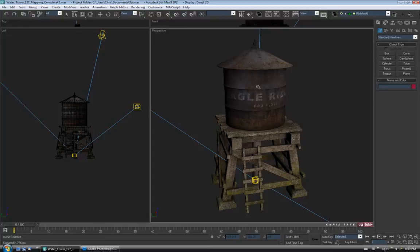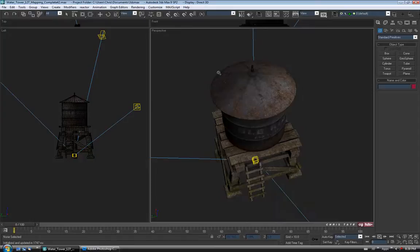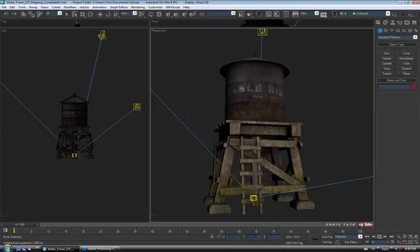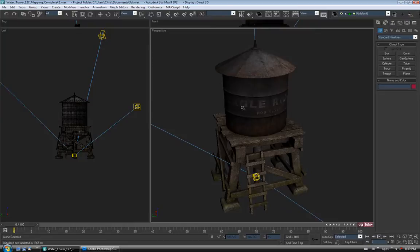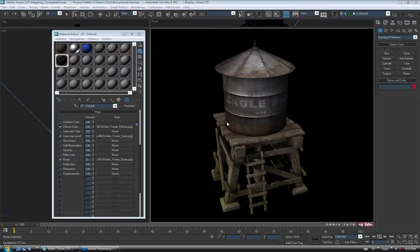I'm just going to rotate around a bit and see how this looks. We'll do a quick render from up here — not too bad. Let's do another one a little closer up. So I think this is about where I want it. That was a pretty quick spec map, and you can definitely go back and forth and really tweak it to get it to exactly where you want it to be. I'm just going to leave it like this.